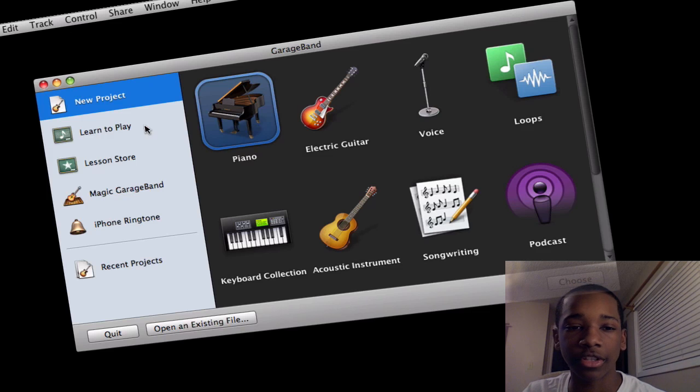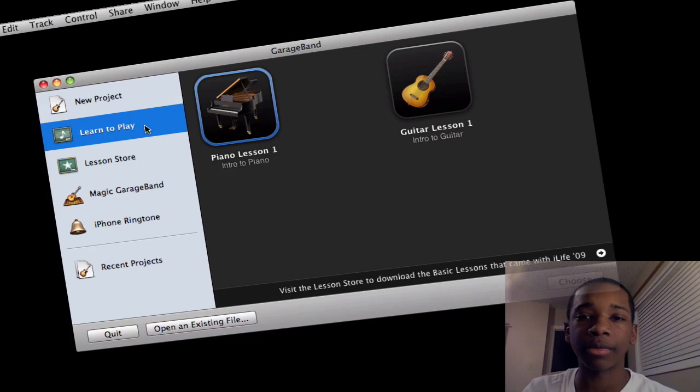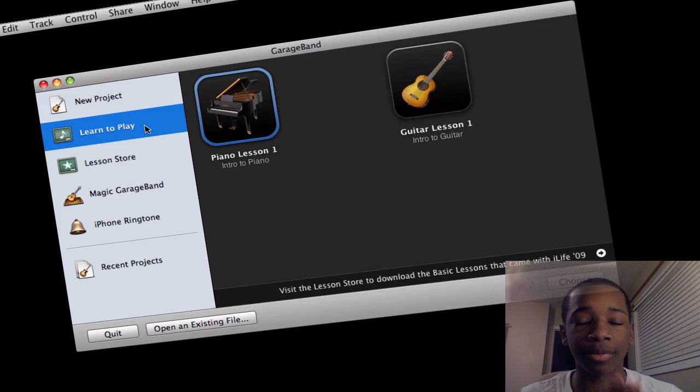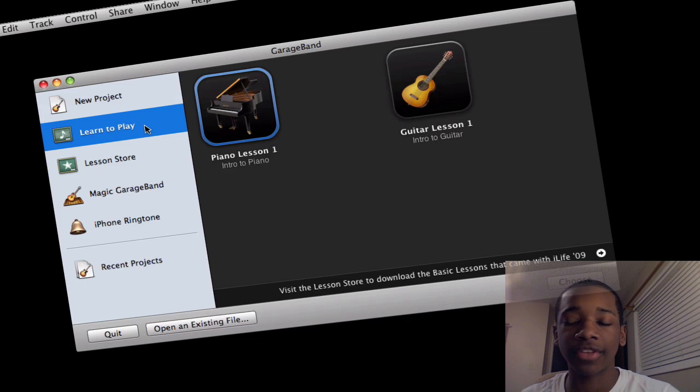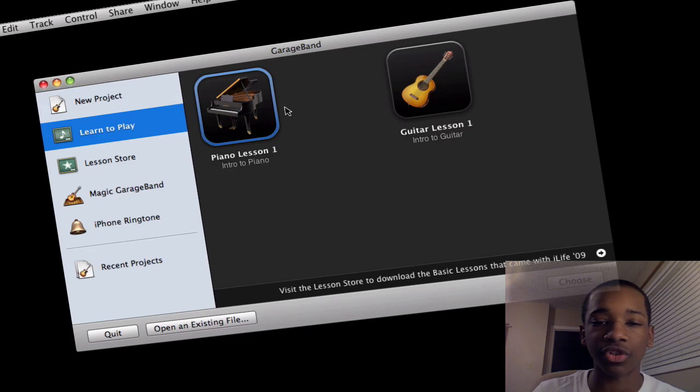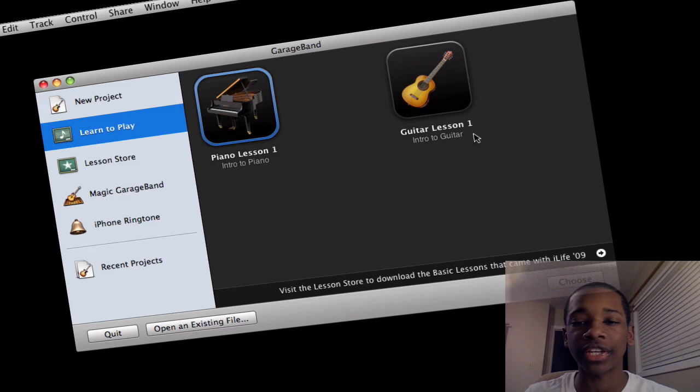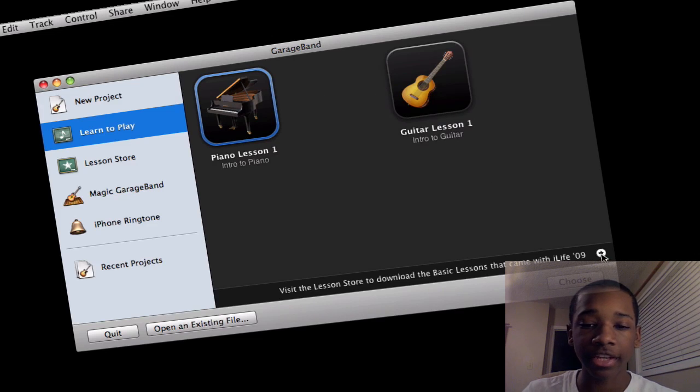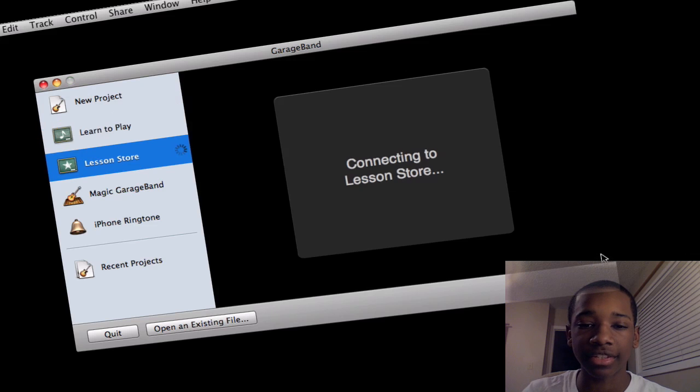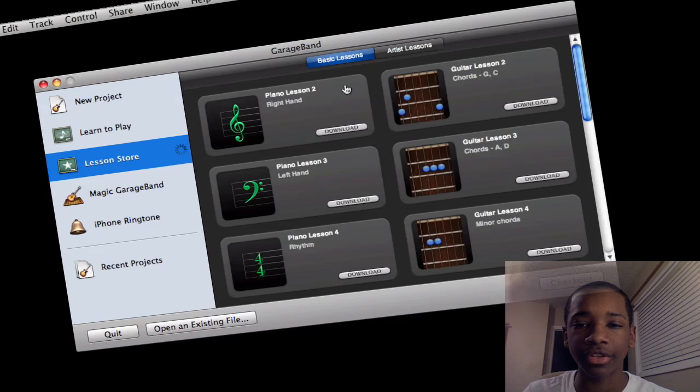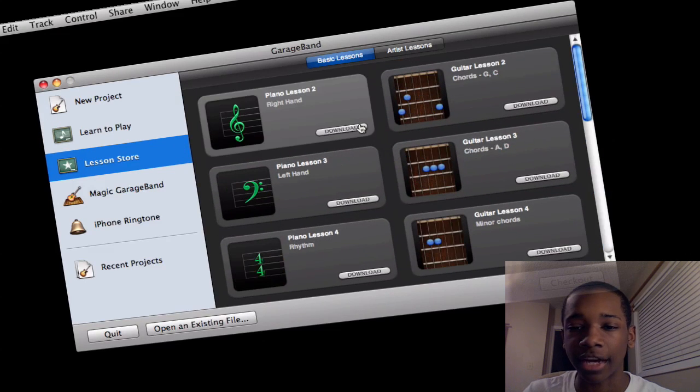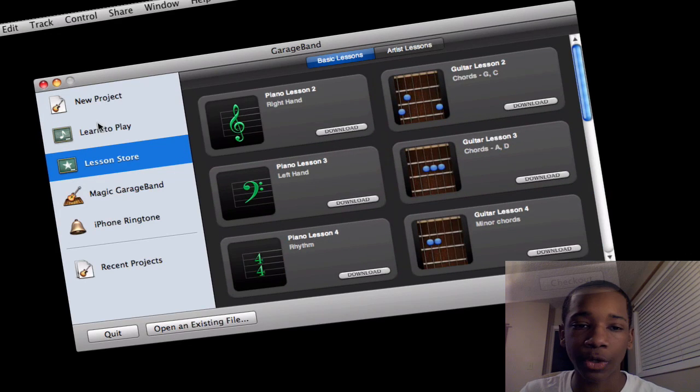So let's go ahead and go to Learn to Play. Now Learn to Play is pretty much, if you didn't know, GarageBand is a way of teaching you how to play an instrument, the piano and the guitar. So it comes with the intro to the piano and the intro to guitar. If you want to learn more or you want to download more for free, just go to visit the lesson store. You just hit download and they'll automatically download it for you. So very cool there.